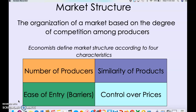Economists define market structure according to four different characteristics. For every market structure we discuss, you're looking for these four characteristics listed on this slide: the number of producers in that market, the similarity of the products that they create, the ease of entry — how easy is it to get into that market or create a business in it — and how much control producers have over prices.